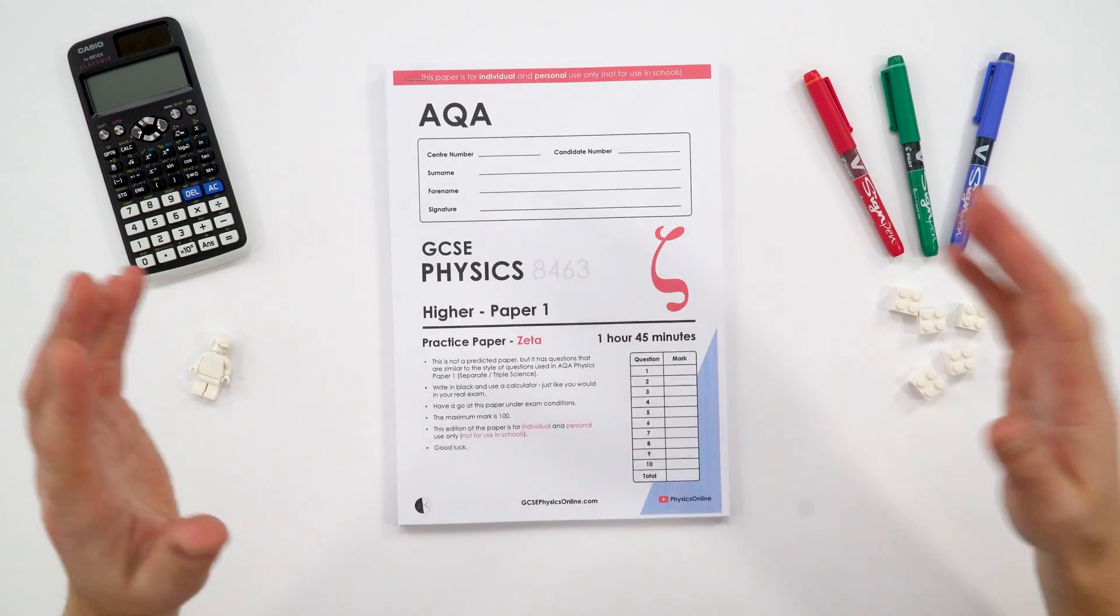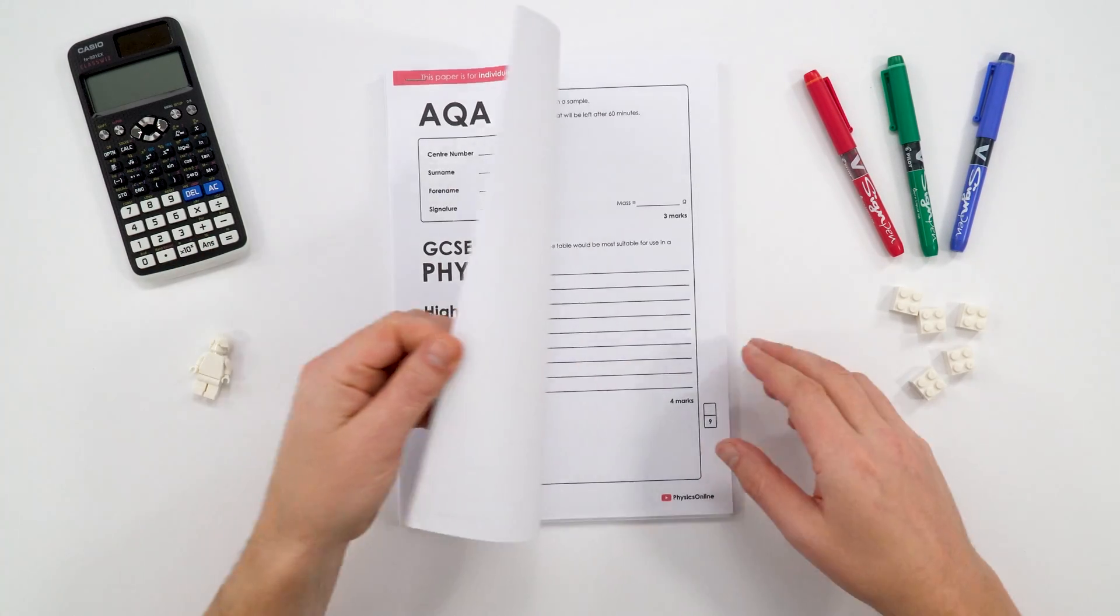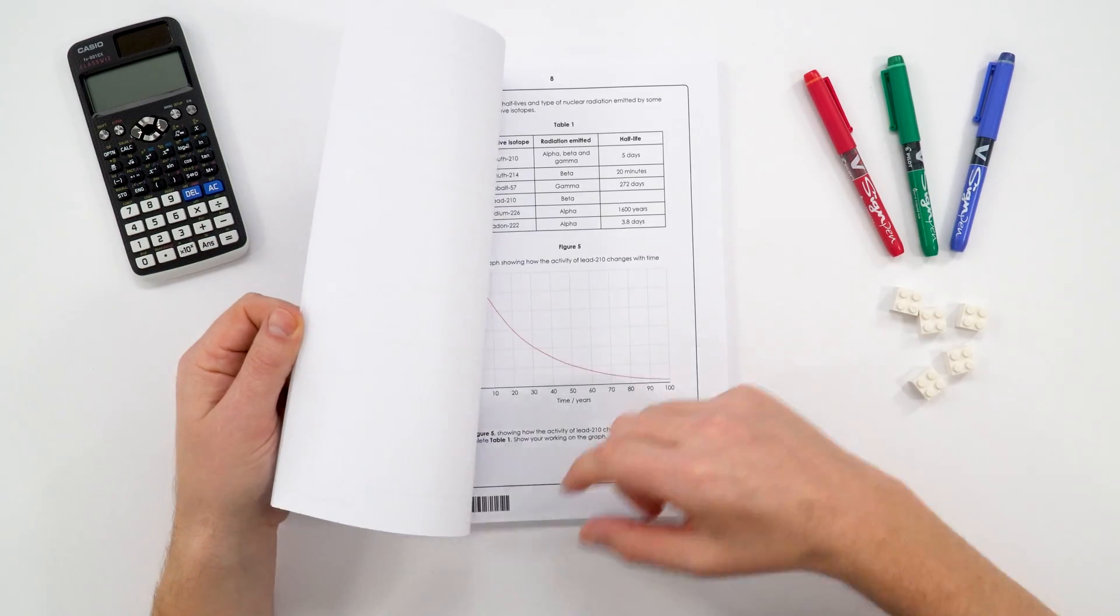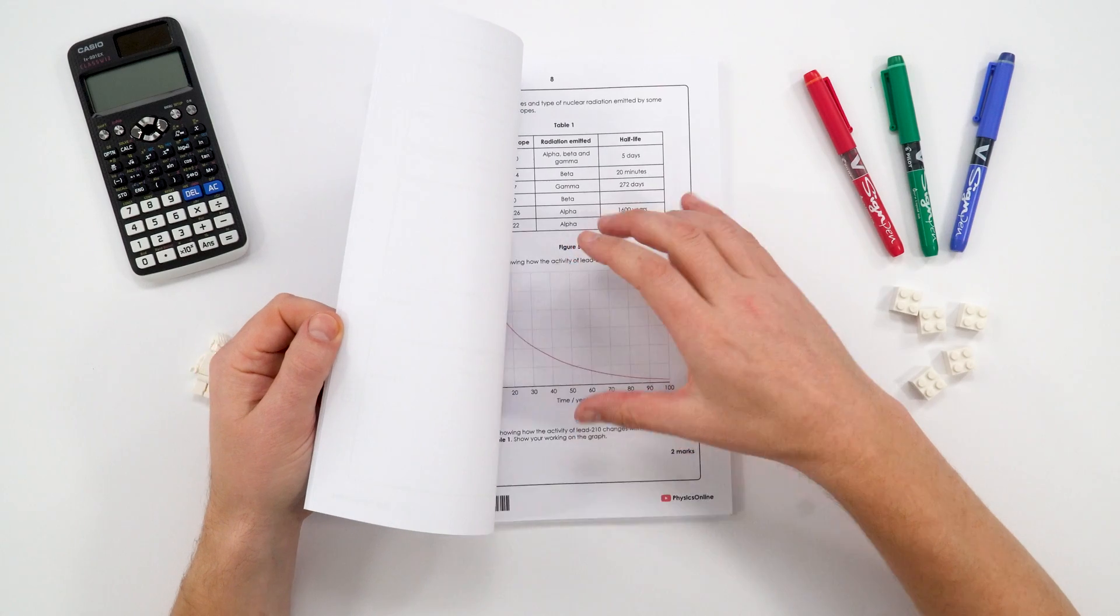Now the papers themselves are a digital download, and that means you get instant access to them. There's a question paper, so like you're pretty familiar with, you can actually write in your answers. And I would suggest that you print this off so you practice writing in black pen, just like you would in the real exam under exam conditions. So there's a whole question paper for you to fill in.